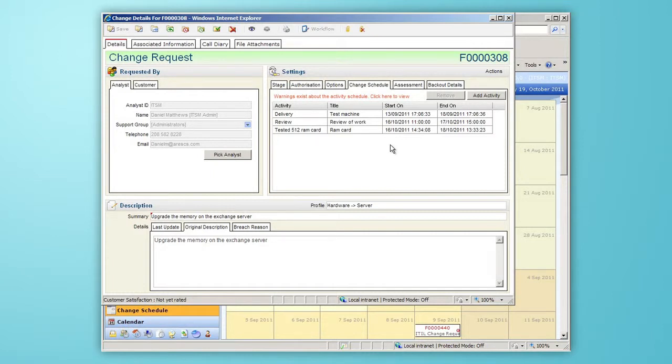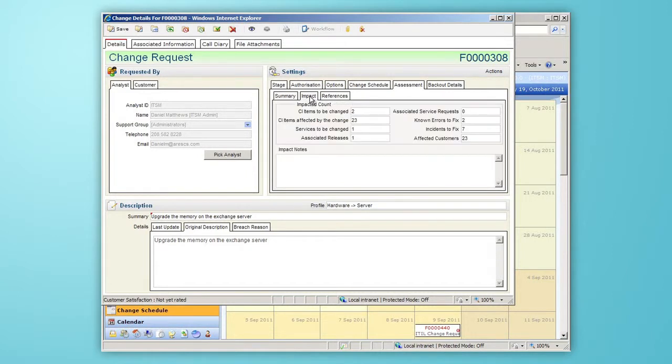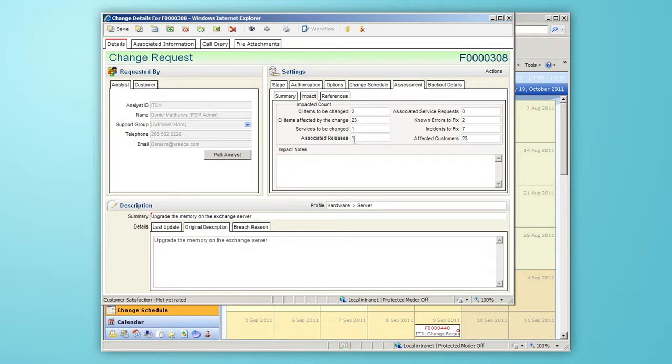The Assessment tab provides further insight. I've got instructions to look at the Impact tab for further information and here we can see the CIs to be changed, the CIs affected by the change, services, associated releases, affected customers, and a host of other information that is useful in terms of assessing the impact of this change.